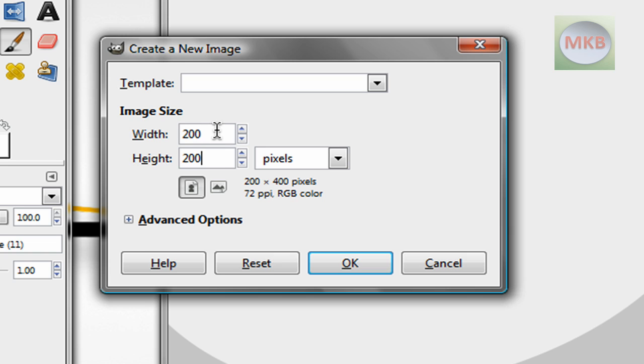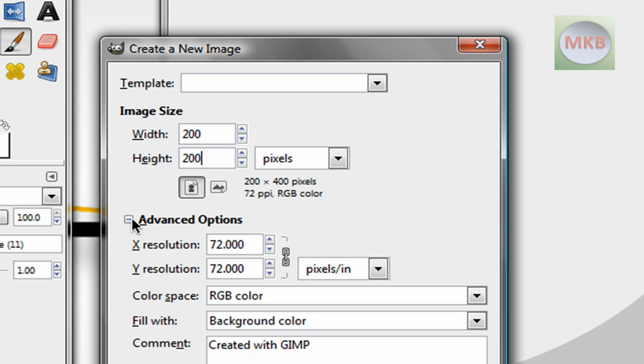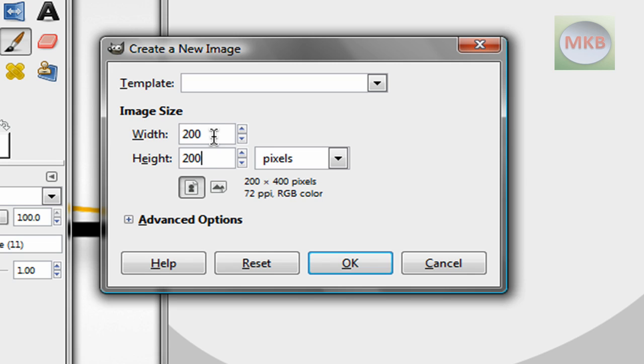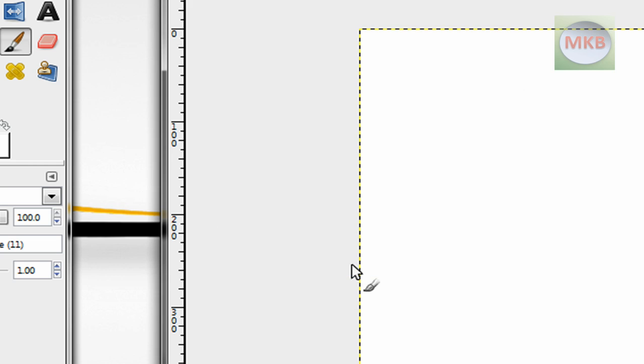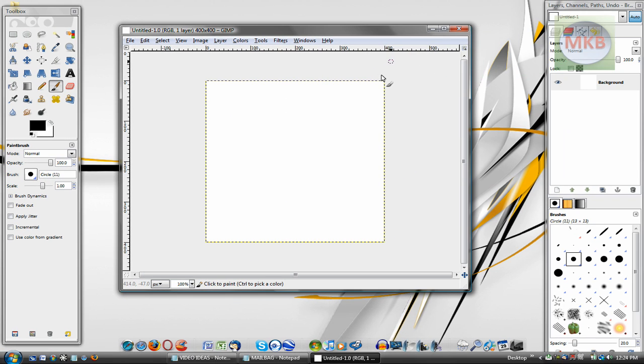Now, depending on how high the resolution or density you want it to be, you can make it a larger size, maybe 400 by 400, it'll be a little crisper, but it'll also be a larger file size. So I just hit OK, and here we have our little square going on here.